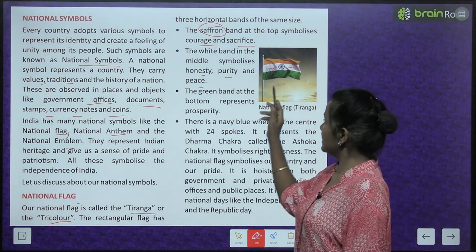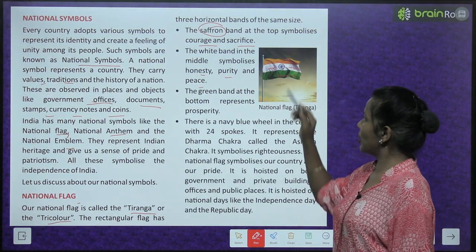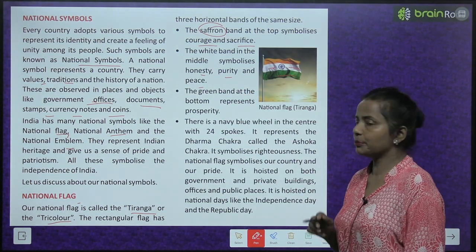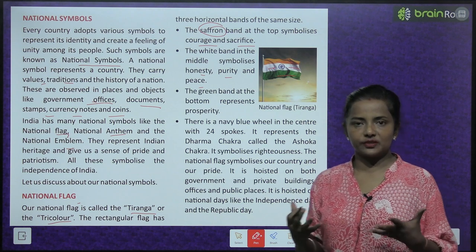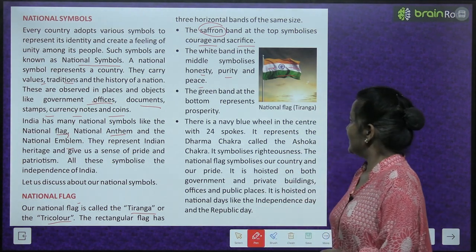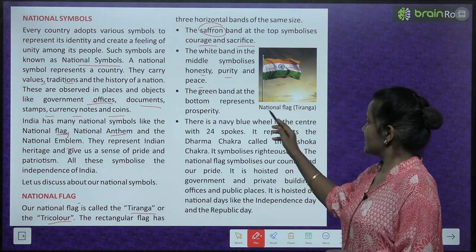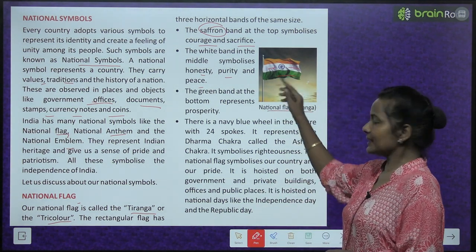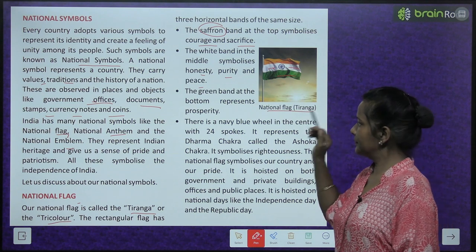The white band in the middle symbolizes honesty, purity and peace. The green band at the bottom represents prosperity. This is our national flag — the Tiranga.